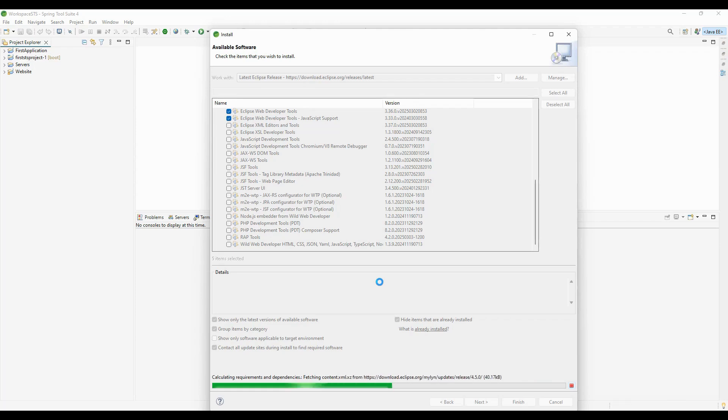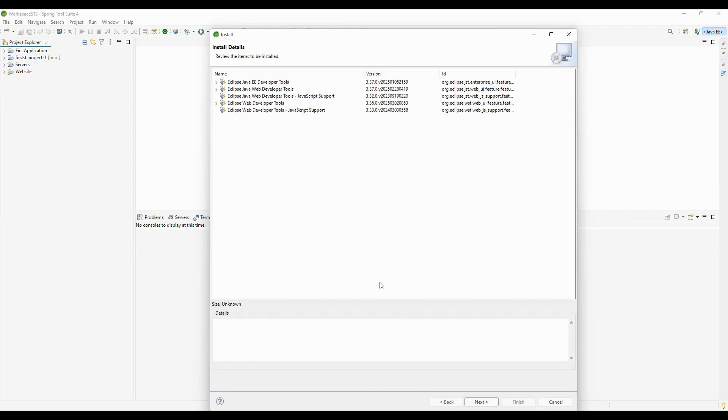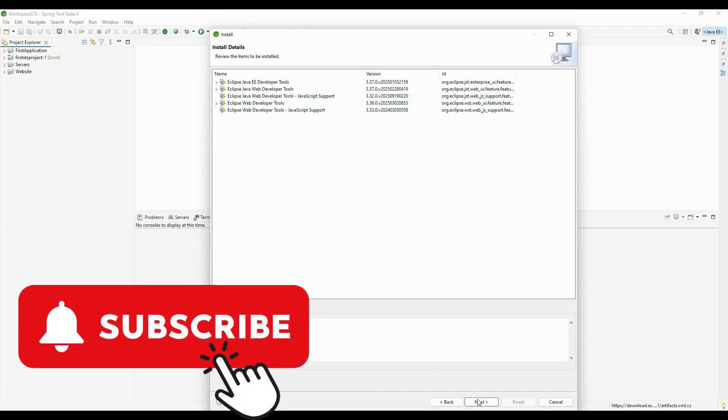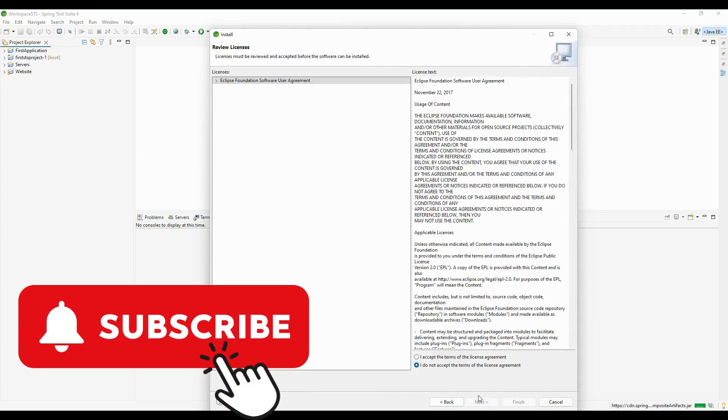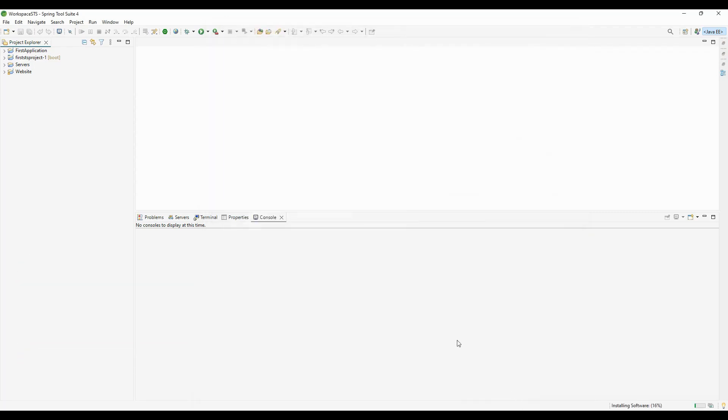It will take some time to download the dependencies from the repository. Here it's showing the complete list. I'm clicking Next. We need to accept the terms and license agreement, and now I'm clicking Finish.